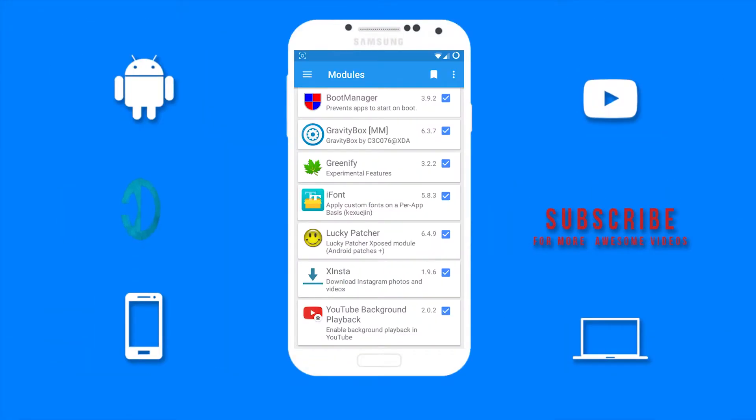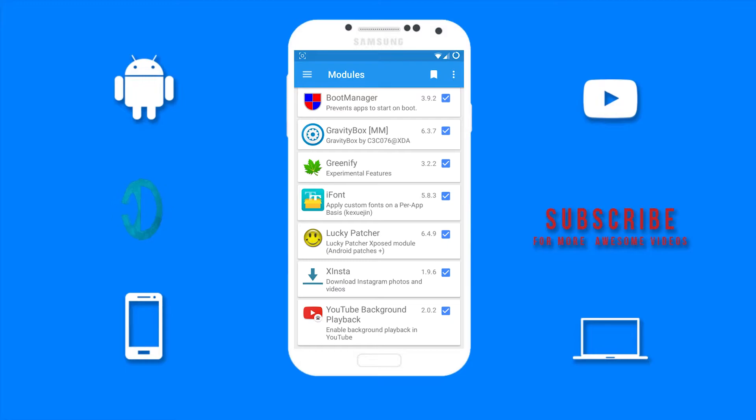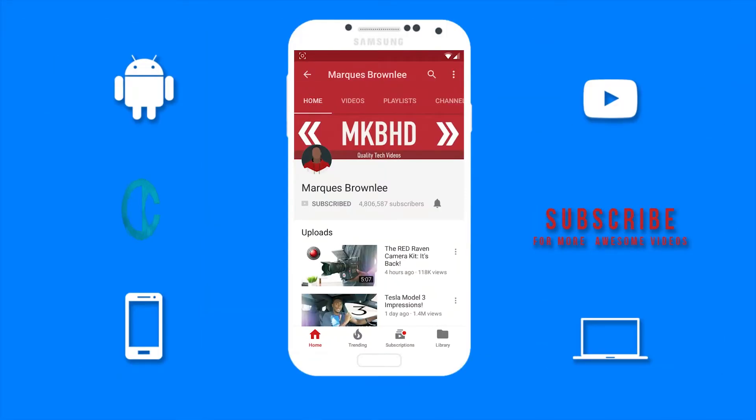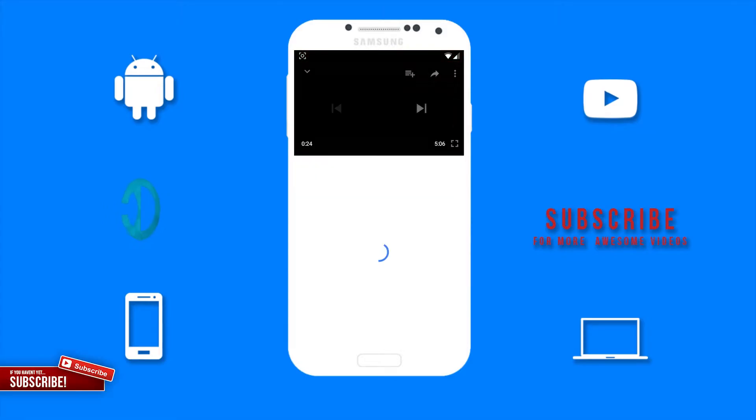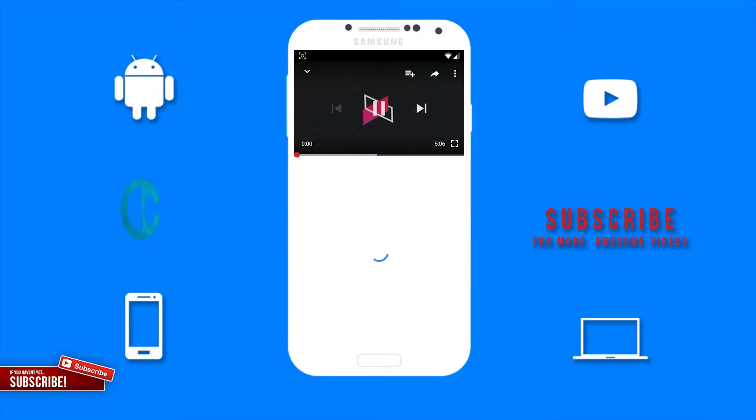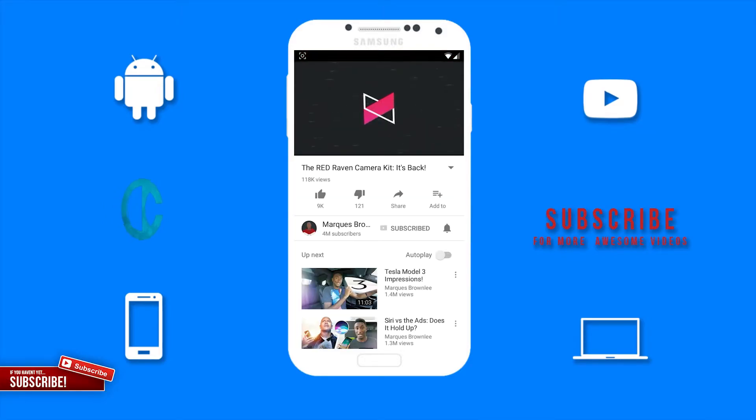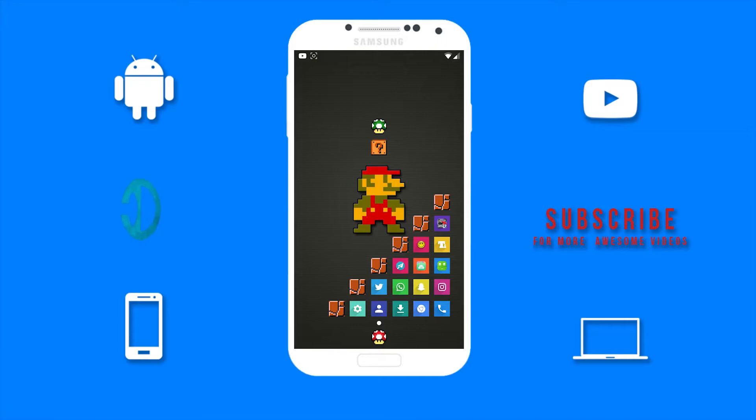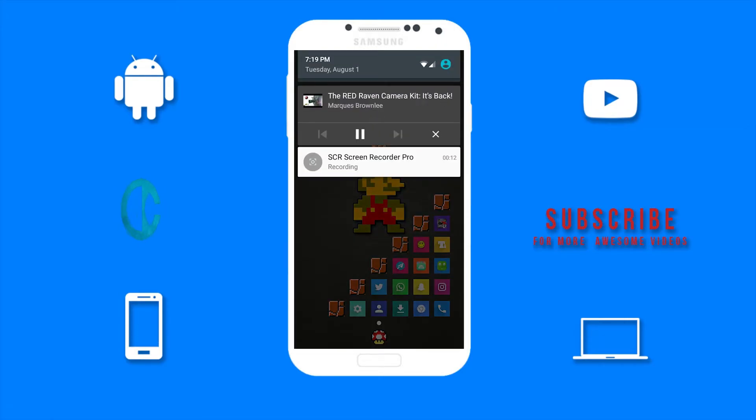The next module we have here is YouTube background playback. This module enables background playback in YouTube so you can play a video and do something else on your device while the audio is playing in the background. I'm going to open YouTube and play a video. Now if I leave YouTube and pull down the status bar, you can see that the video is still playing and there's the media control. I use this whenever I'm listening to podcasts or music on YouTube.